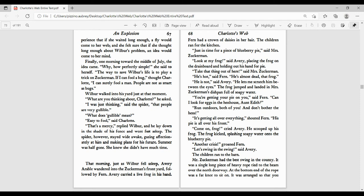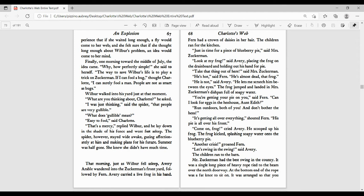Wilbur walked into his yard just at that moment. What are you thinking about, Charlotte? he asked. I was just thinking, said the spider, that people are very gullible. What does gullible mean? Easy to fool, said Charlotte. That's a mercy, replied Wilbur, and he lay down in the shade of his fence and went fast asleep. The spider, however, stayed wide awake, gazing affectionately at him and making plans for his future. Summer was half gone. She knew she didn't have much time.